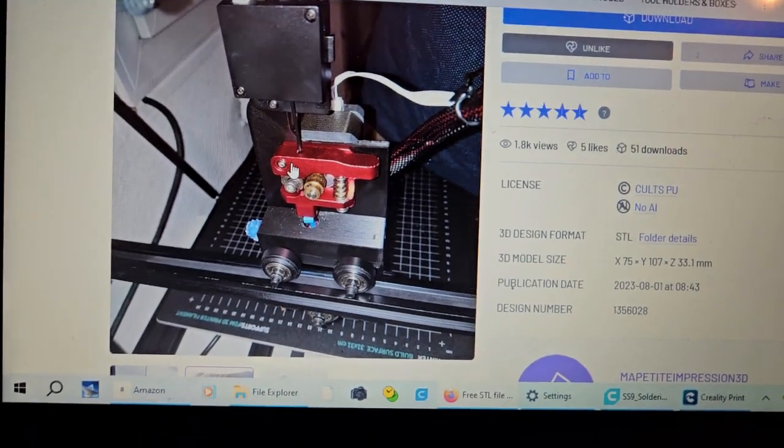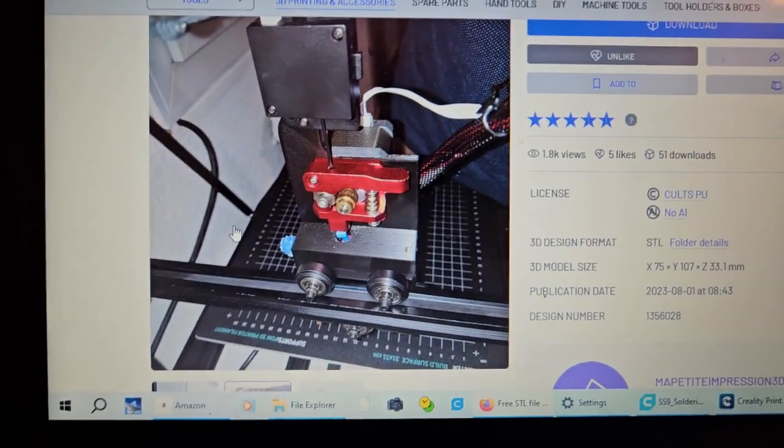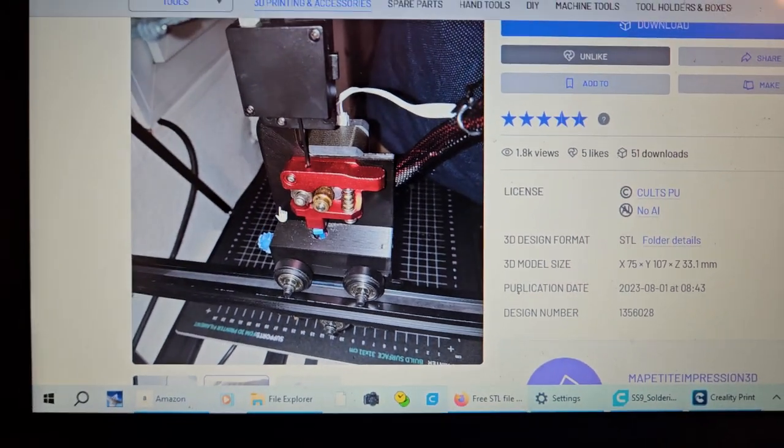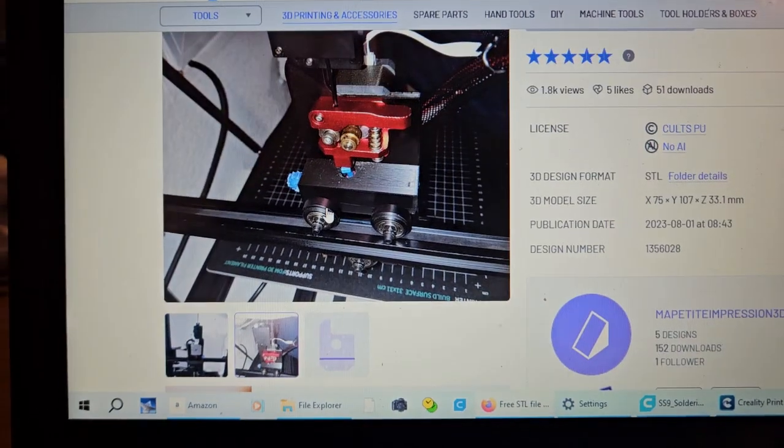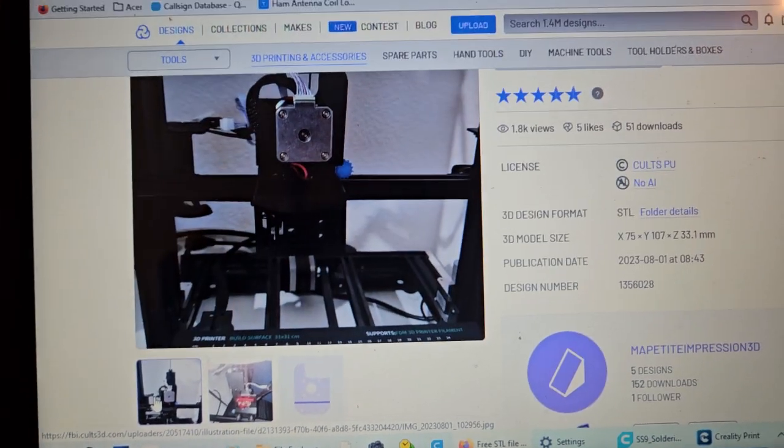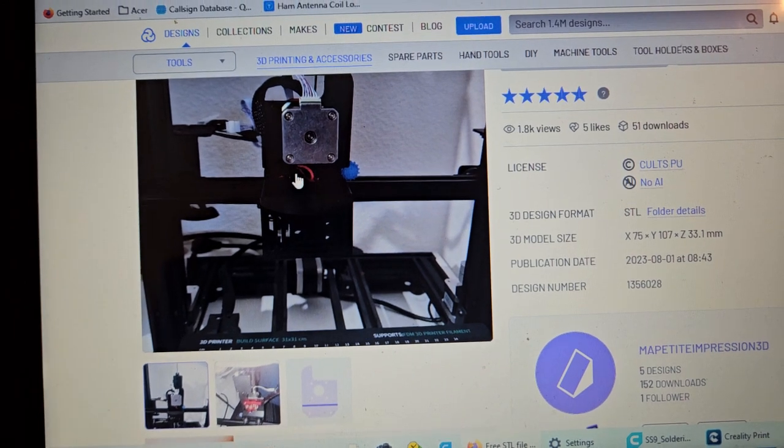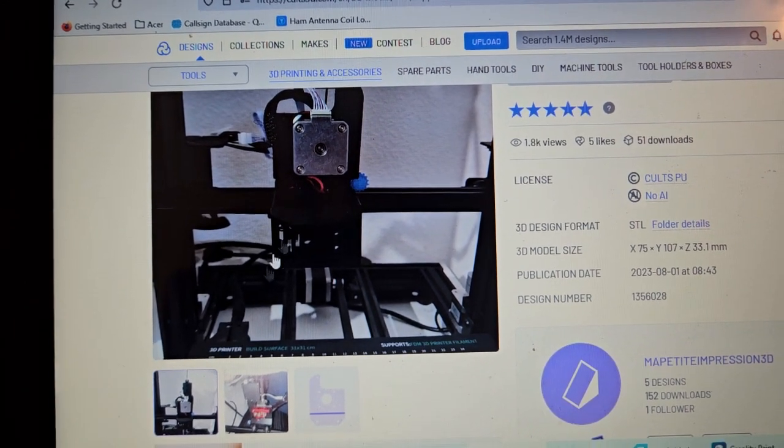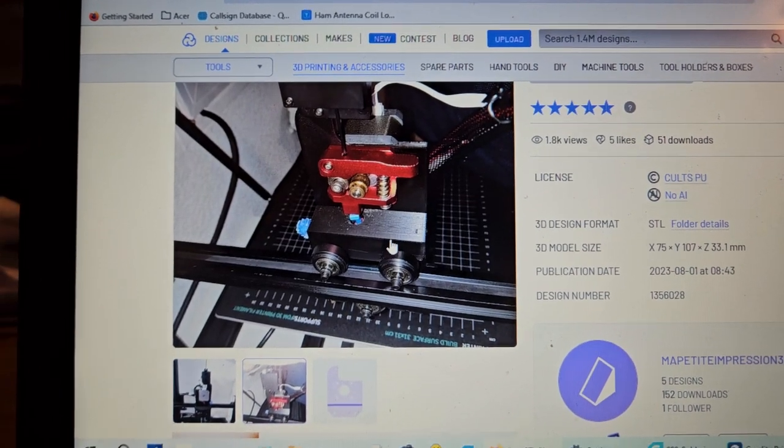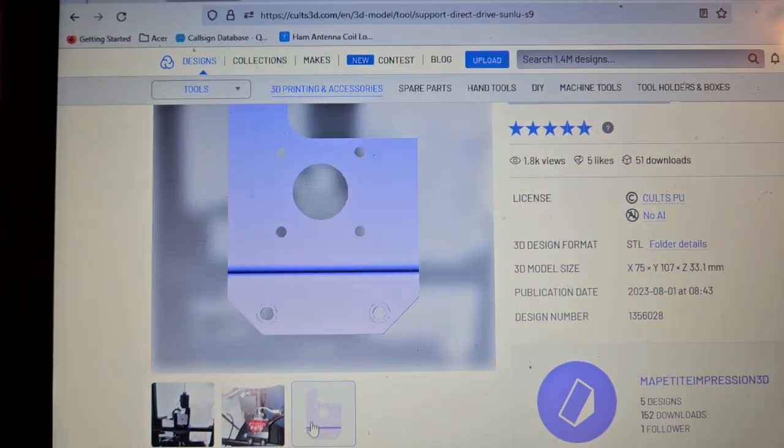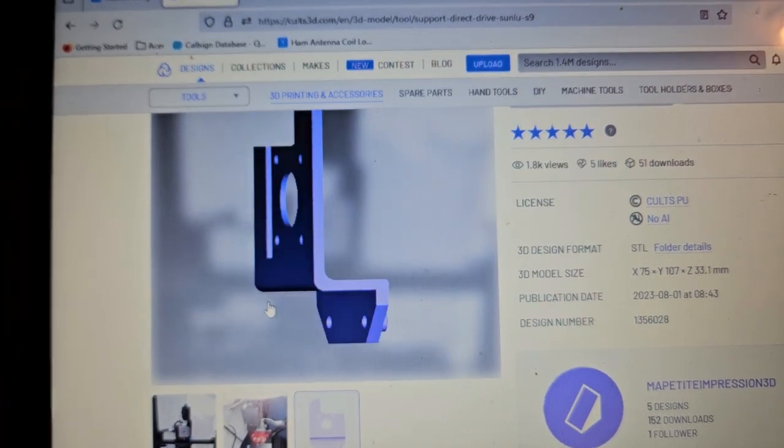I'm going to make a video on doing the direct drive conversion on the Sunlue S9. Your front view is going to look like that, and this is the back of it. And this is what you're printing.